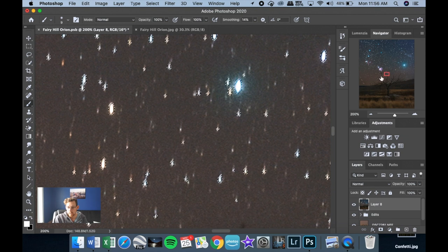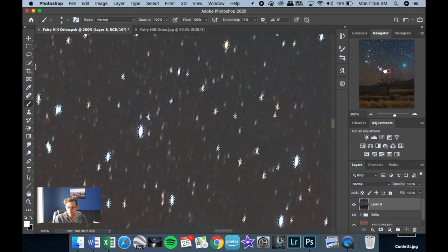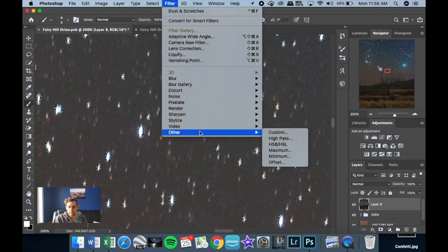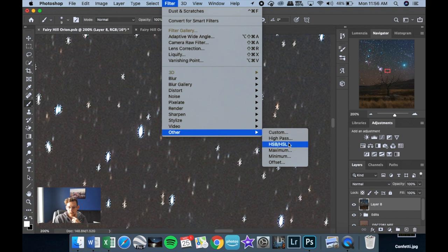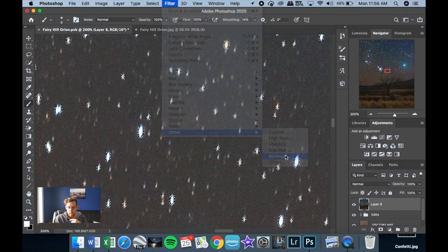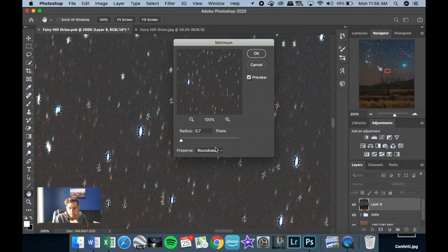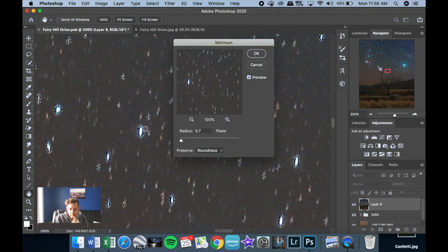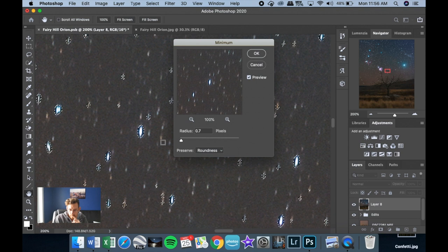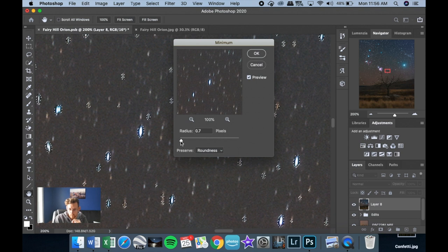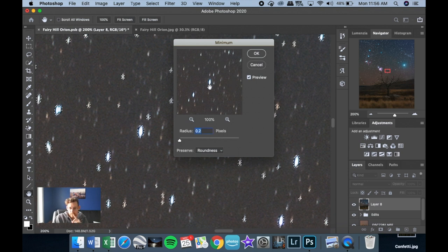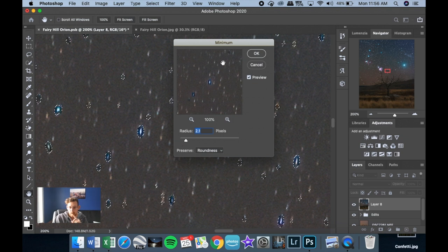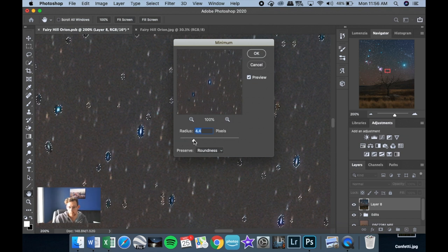So now we have our selection of all these stars and what I want to do is make them smaller. So I'm going to hit Filter, Other, and then Minimum. And this is where I can make these stars as small as I want. So if I back this effect off, you can see they're nice and bright. If I move this up, they completely disappear. If I go way too much, they're gone.